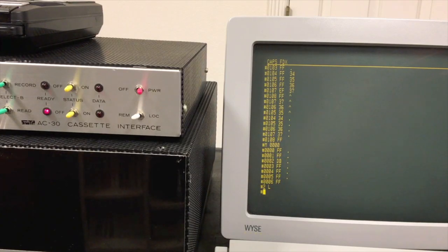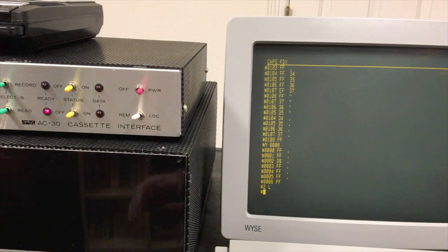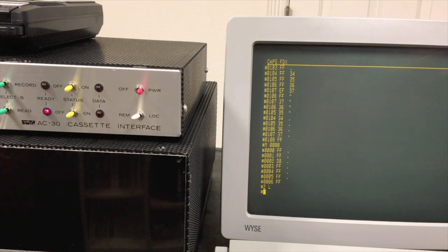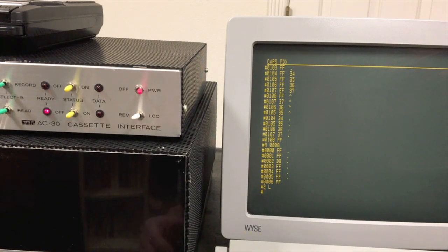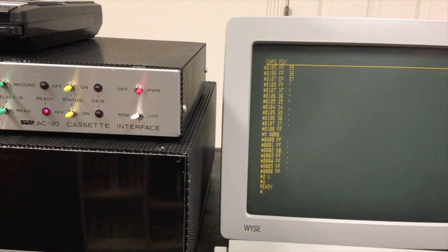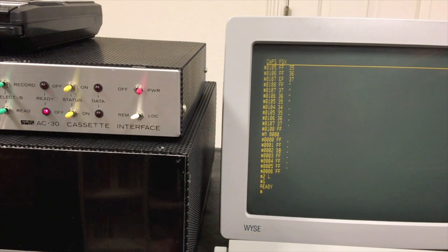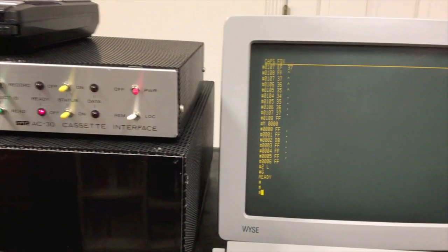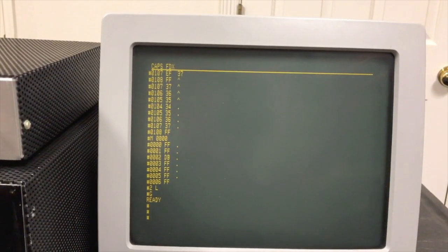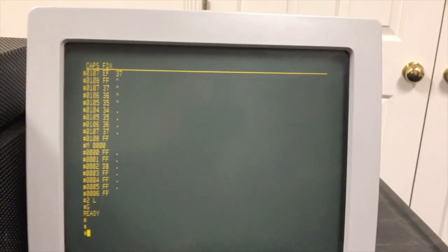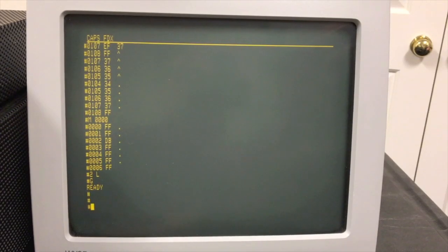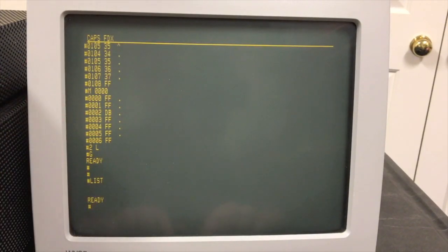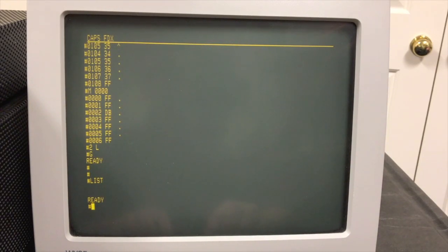This load has completed, the program is in memory. It automatically set addresses A048 and A049 with the address of the BASIC entry point. This is so that you can jump to it with the G command from SWAPBUG or MIKBUG and you don't have to know the start address. The program can essentially tell the monitor what the start address is. So we are in BASIC. Let me go ahead and zoom in since we don't care so much about the cassette interface anymore.